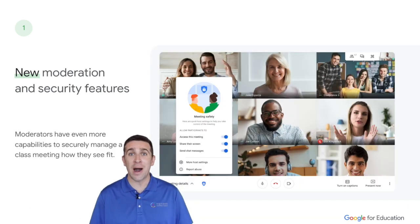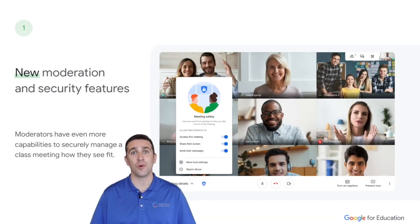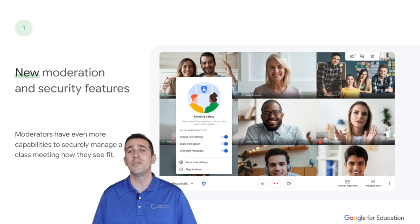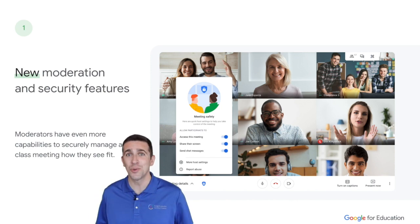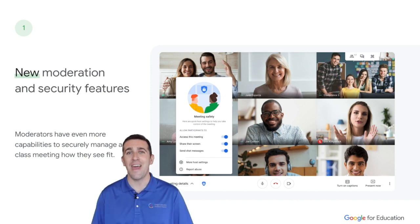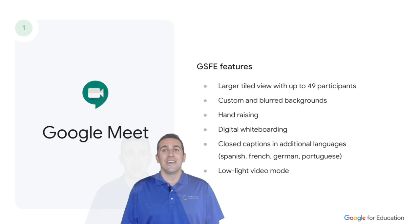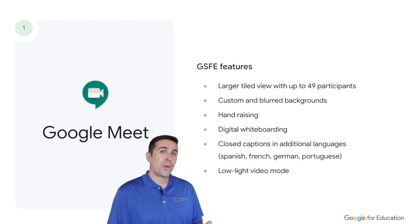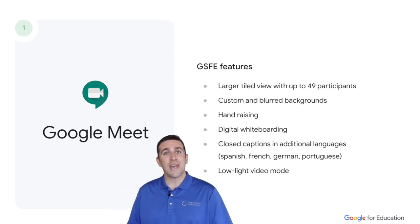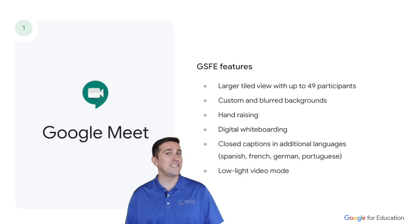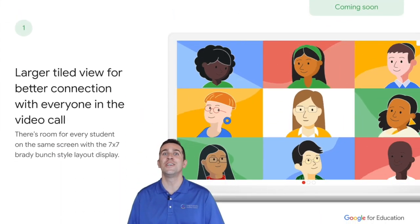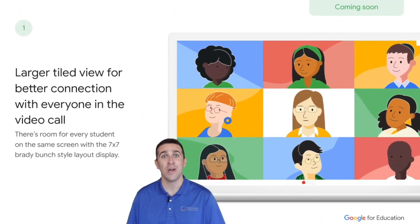As the teacher or moderator of the Google Meet, you're going to have more capabilities and tools in your tool belt than ever before. If your school purchased the G Suite for Education package, you're going to have some advanced features such as a larger tiled view.